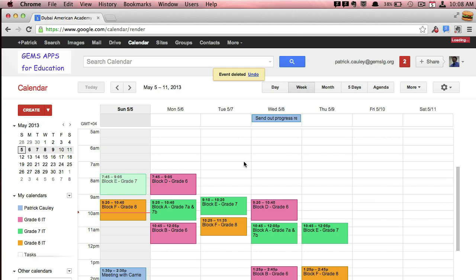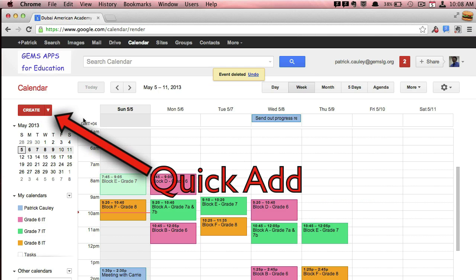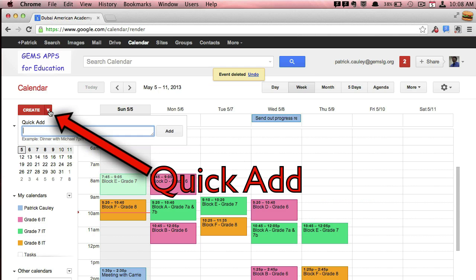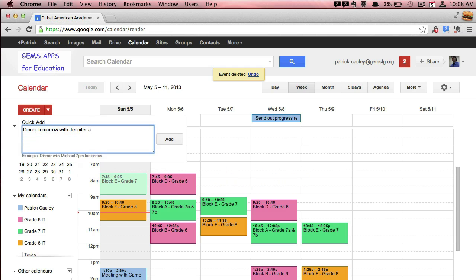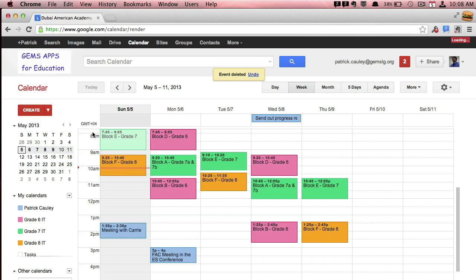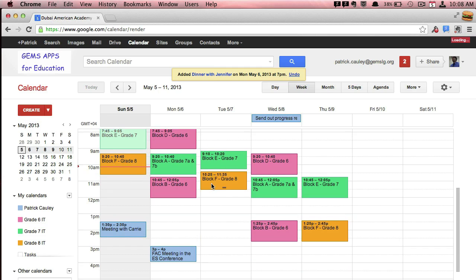To add something very quickly, just click on the little arrow, the little triangle there. And then you can just type in. Here you go. Dinner tomorrow with Jennifer at 7 p.m. And if you scroll down, there it is.